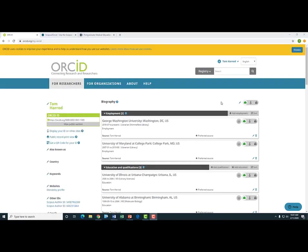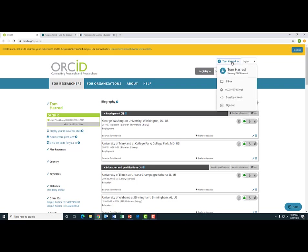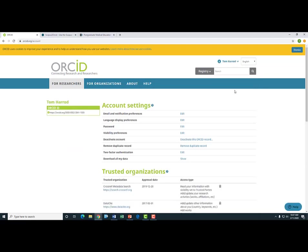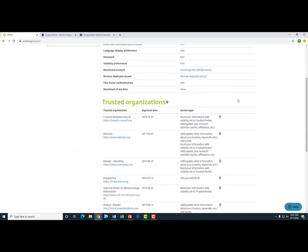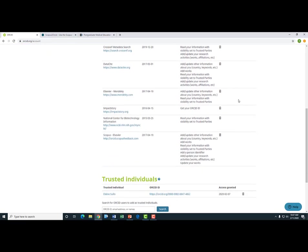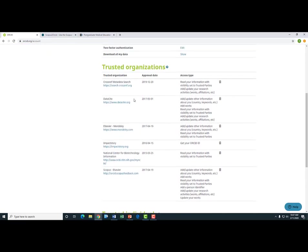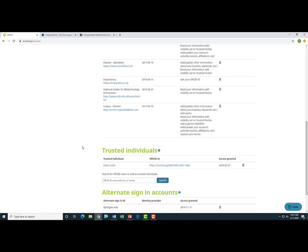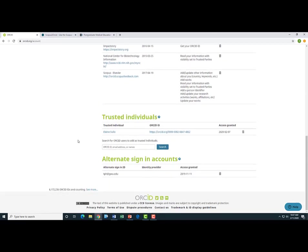Another thing you can do to minimize the burden of maintaining an ORCID is to delegate that work to a trusted individual. I'm going to show you how to do that. To delegate the maintenance of your ORCID to someone else, simply click on the drop down menu by your name in the upper right side of the page. Here I will scroll down to account settings. And on this page, I'll scroll down and you can see here the organizations that I've connected to my ORCID account, including Scopus. And here is where I can add a trusted individual.